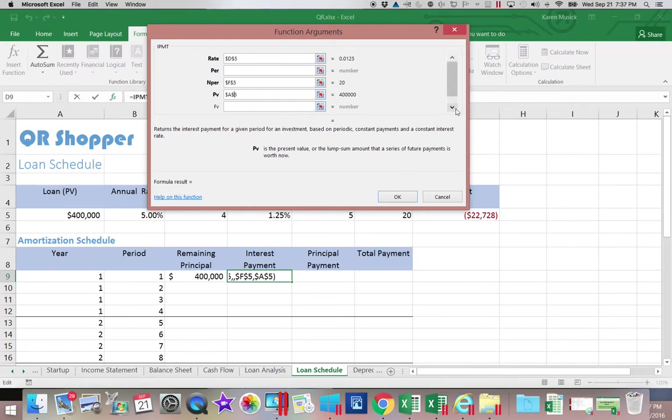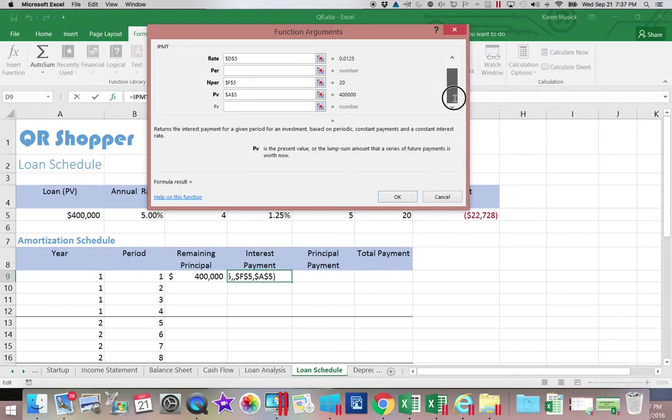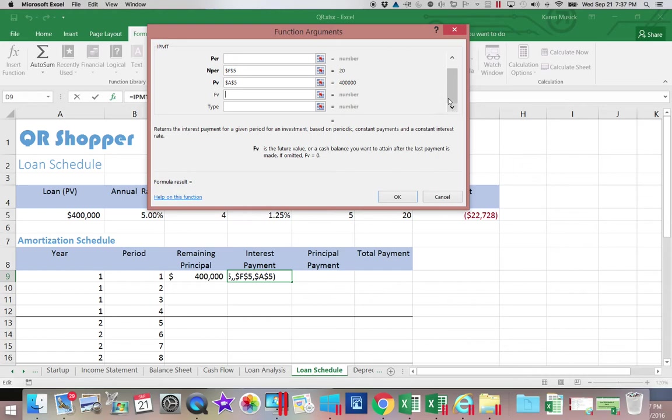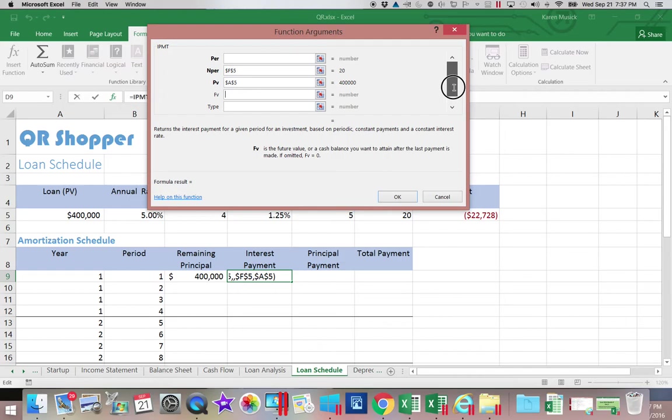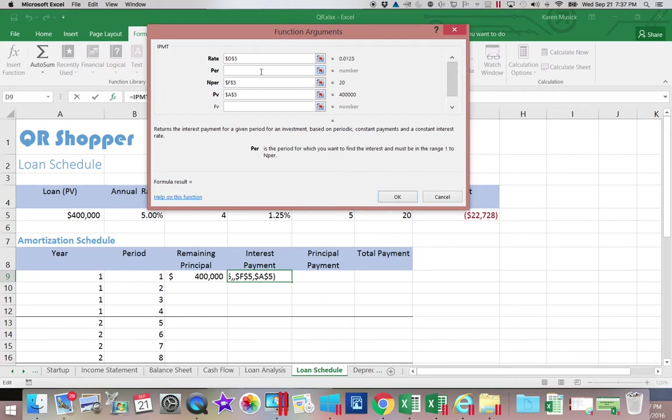You'll notice future value is zero, so that can stay blank. We now have this scrolling bar because we can't see all the fields. So you always want to make sure that if you see this scrolling bar, you look to see what else there is. Type we can leave blank. So we're going to go back up here to period.